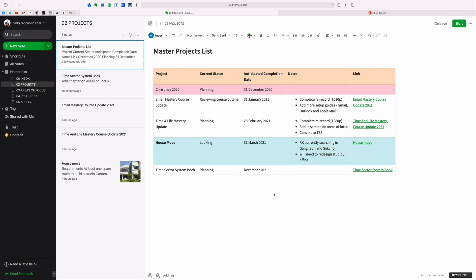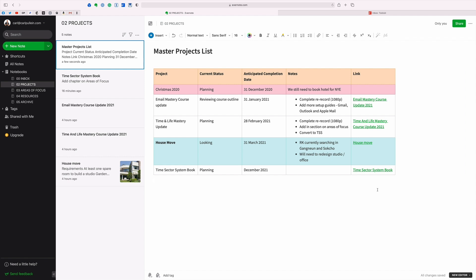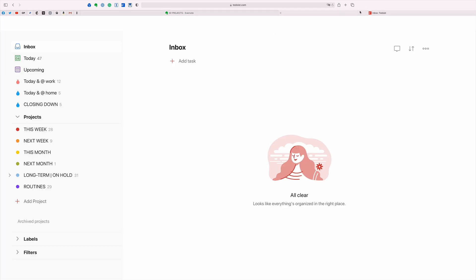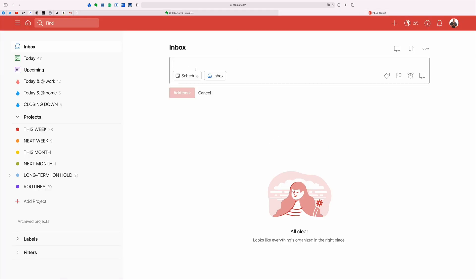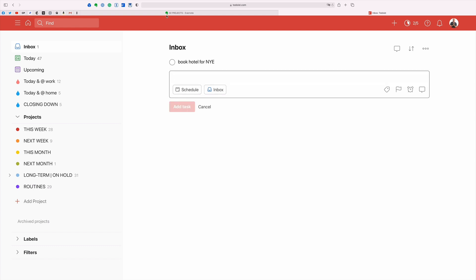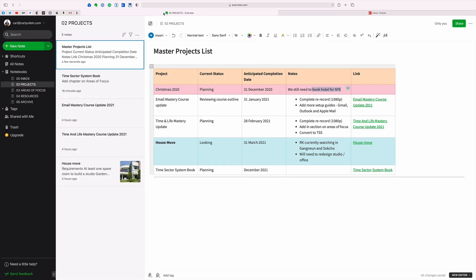When I do my weekly planning session now, all I have to do is go in here. So I could just put a note in here, say, we still need to book hotel for New Year's Eve. So that when I do my weekly planning session, I can see that and say, I need to do that next week. So I will then add it in as a task next week. I would just go like this, copy that, and I'll show you exactly how I would do this. Go over to my Todoist inbox. Look at that, clear inbox, paste, job done. I can go back to that.